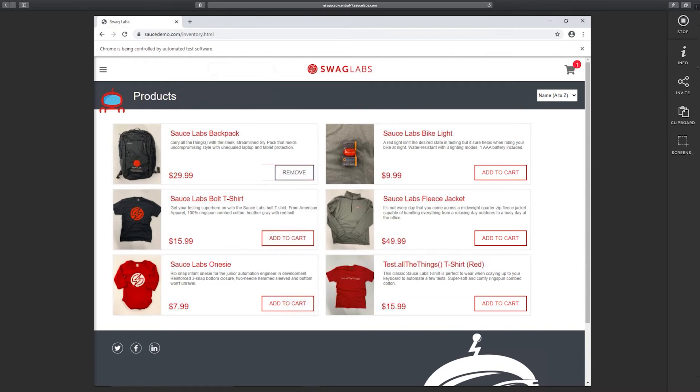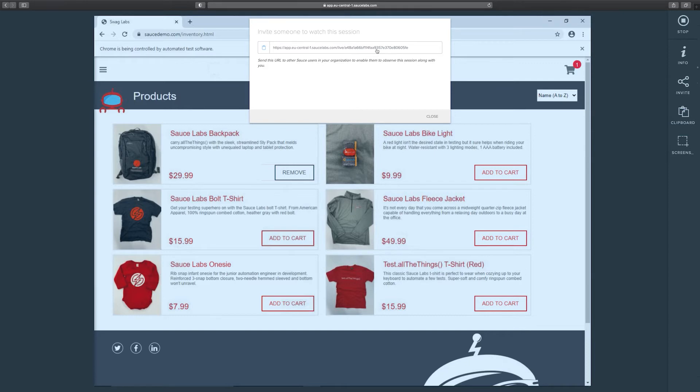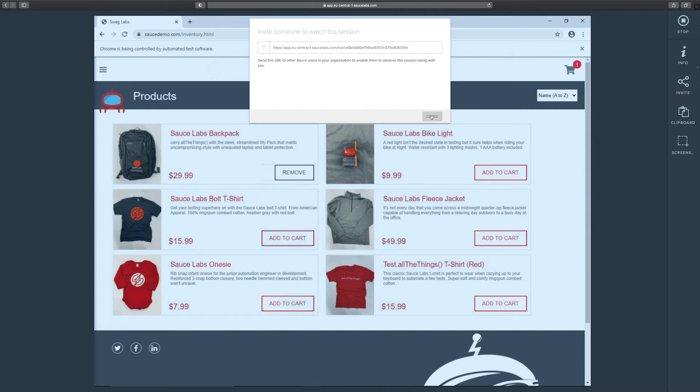Here on the right side we have some more functionalities available. For example the invite button here will create a unique link which you can share with a colleague within your organization. Using that link the colleague can watch in live what you are doing at the moment. That means it is easier to collaborate together because you can exactly show them what you are doing and that makes it a lot easier to collaborate.